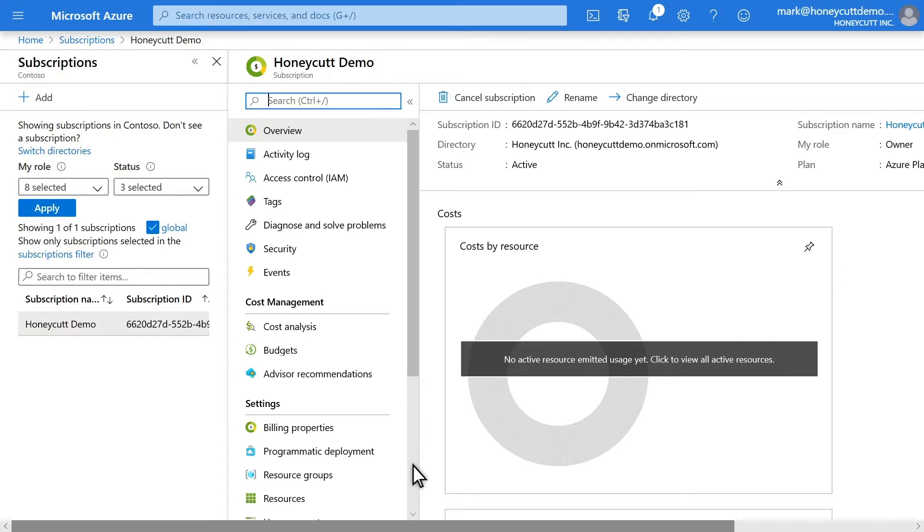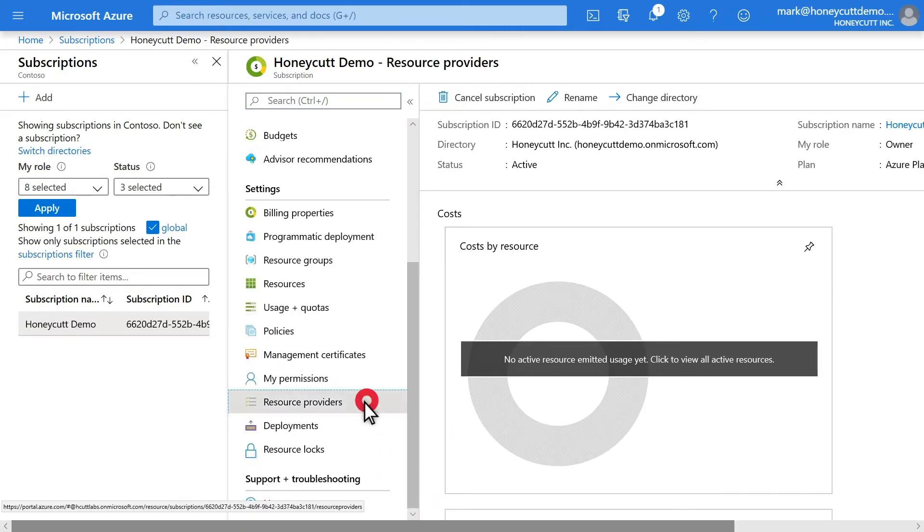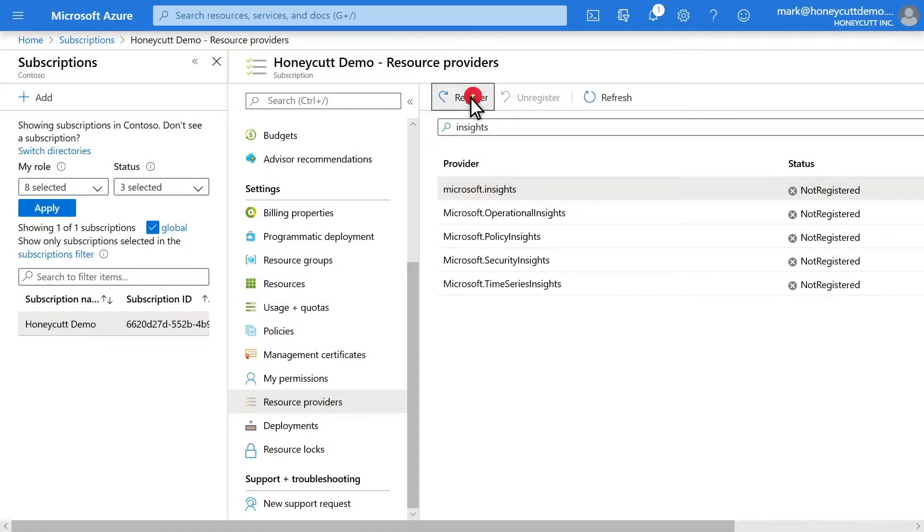Before getting started, make sure the tenant is registered to use the Microsoft Insights resource provider. This is the resource provider named for Azure Monitor, which provides features like metrics and activity logs. In the Azure subscription, select Resource Providers, then select Microsoft Insights, followed by Register. I'll wait for registration to complete before continuing.